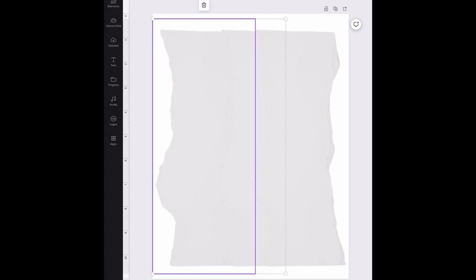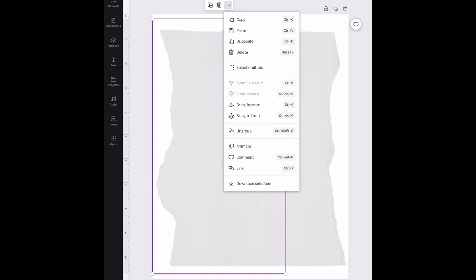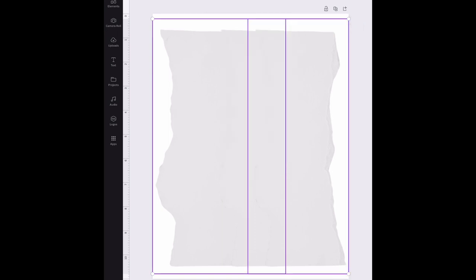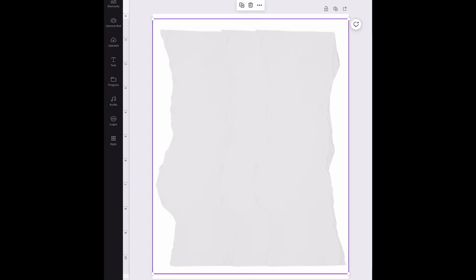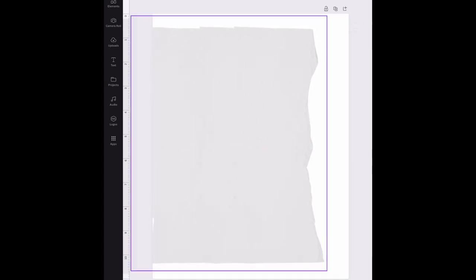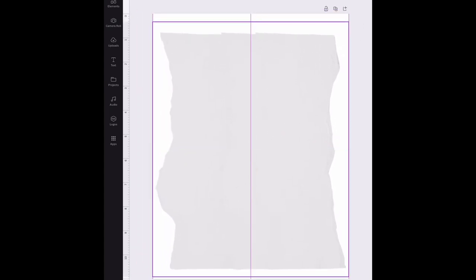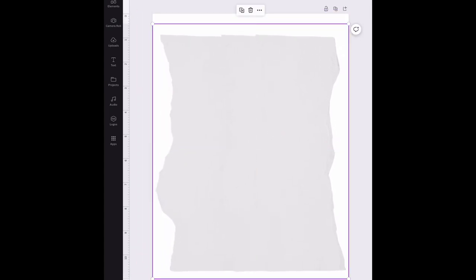Then I would tap on this one that I already have grouped, hit three dots to select multiple, tap on that last piece to include it, hit done and group. And now you have your ripped edge.